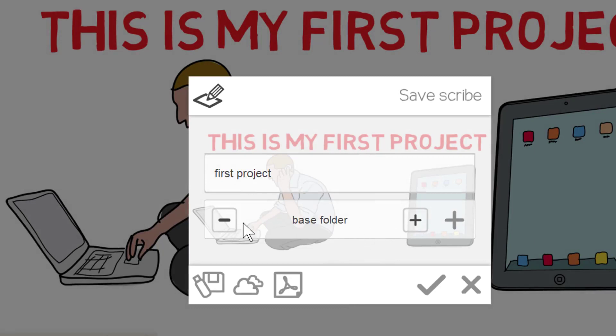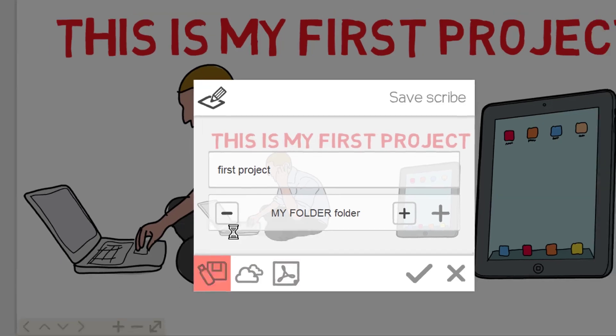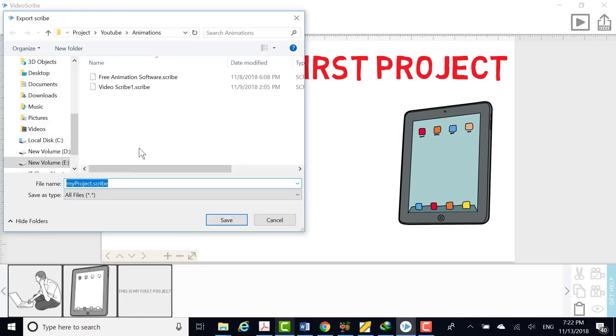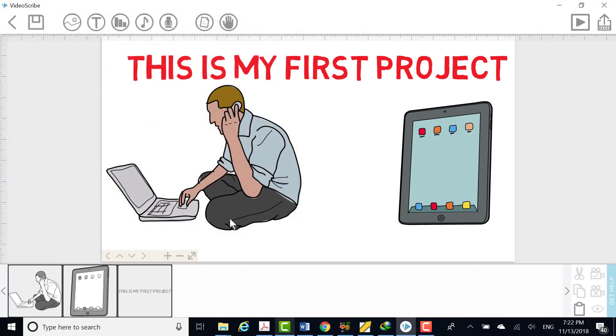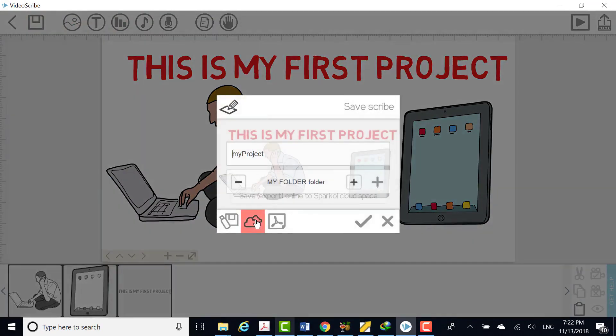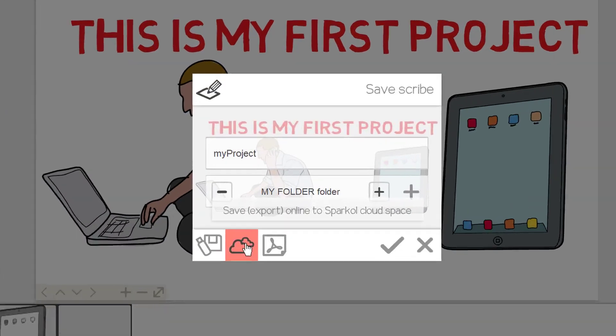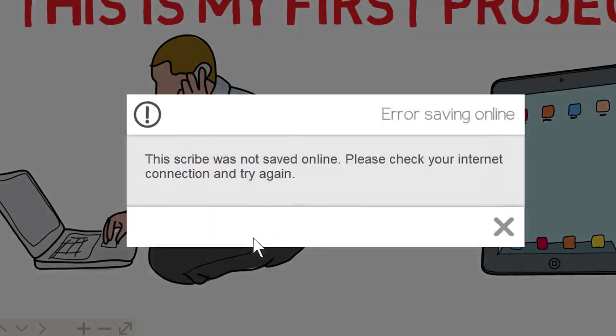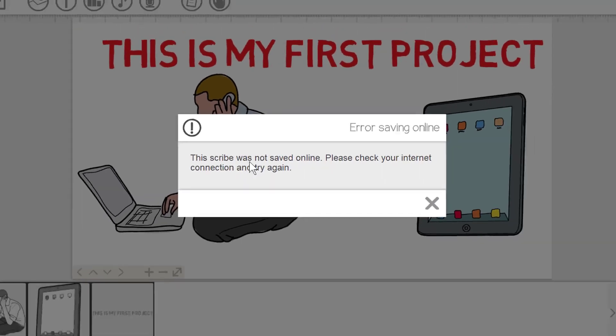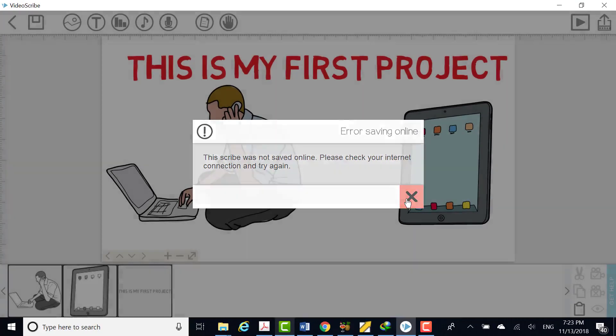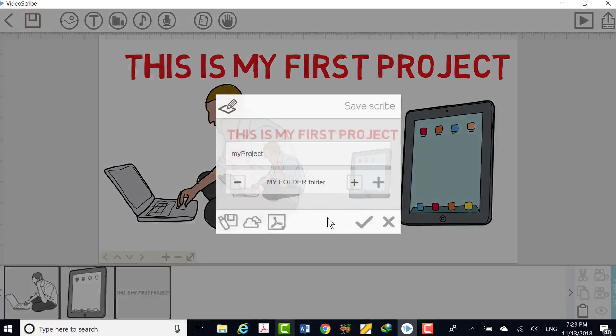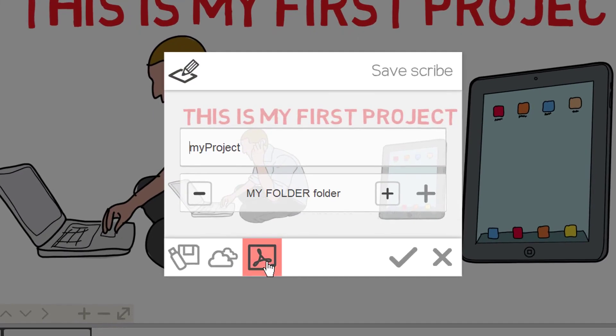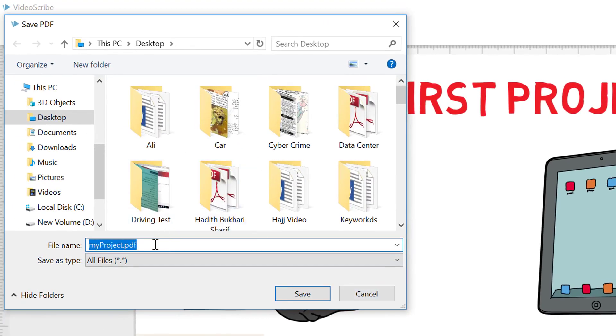Change the folder to store file. Click this button to export to your local computer drive. Click this button to save on Sparkle Cloud Space. Click this Adobe Acrobat button to save in PDF format.